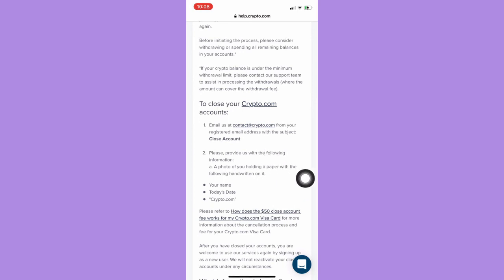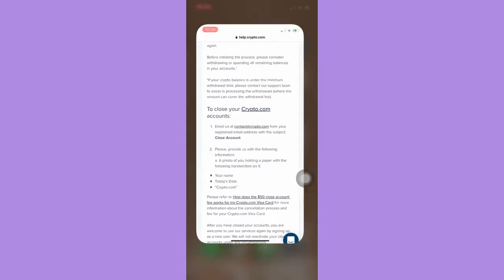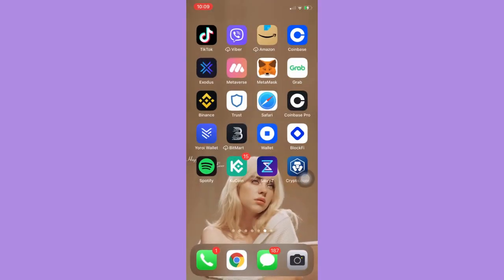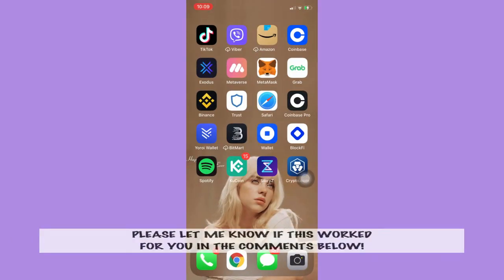So that's it, that's how you can delete your Crypto.com account. That's all for this video.